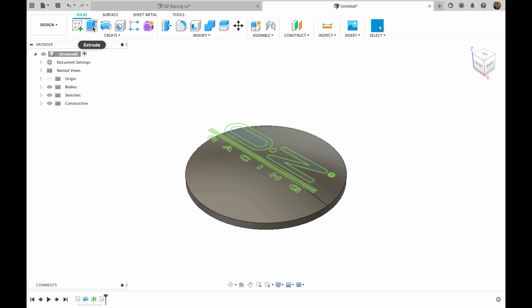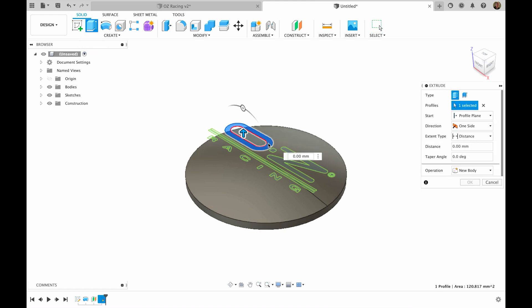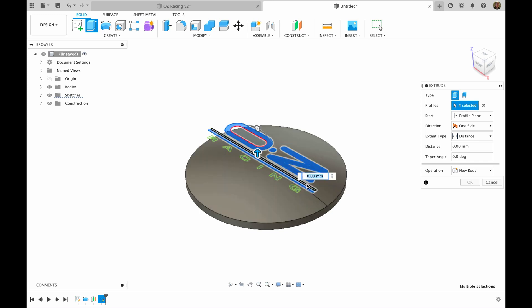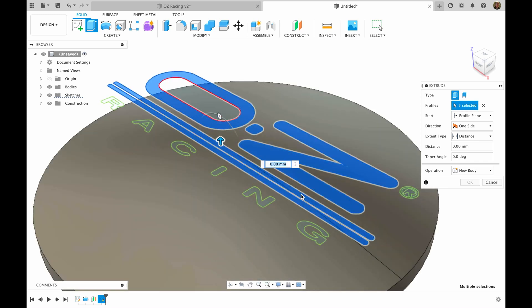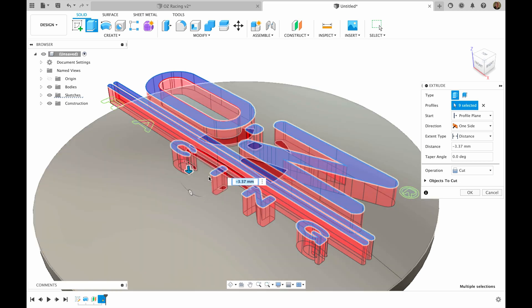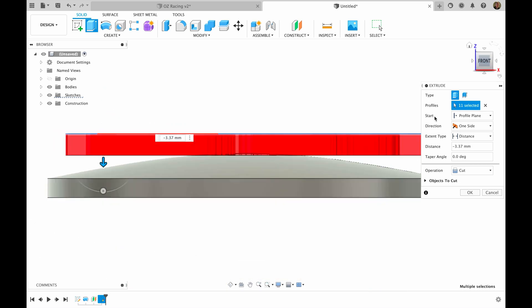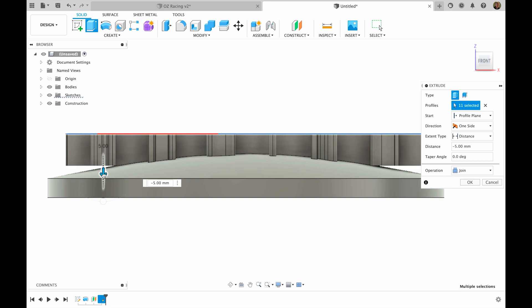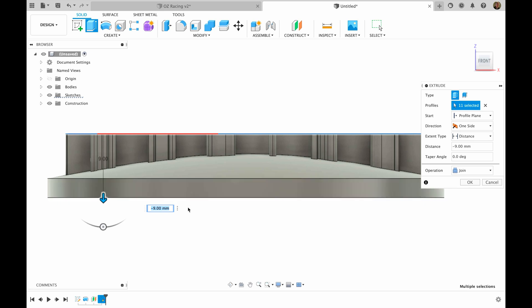Now I'll choose extrude and I will choose every piece of the SVG that has to be extruded. Operation will be join and we will extrude it until it hits the actual, let's call it disk. And then I hit OK.